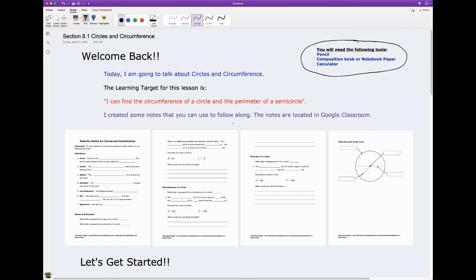You're going to need a composition book or notebook paper and a calculator. Or you can use these notes, either one. So if you want to print out the notes, go ahead and pause the video, and the rest of us will wait for you.